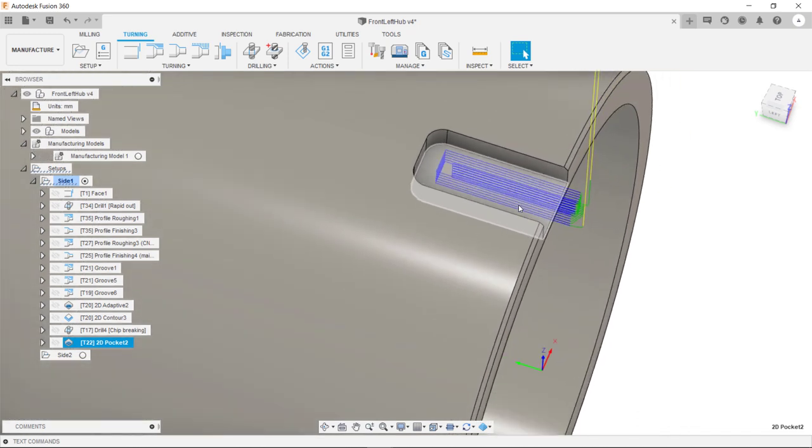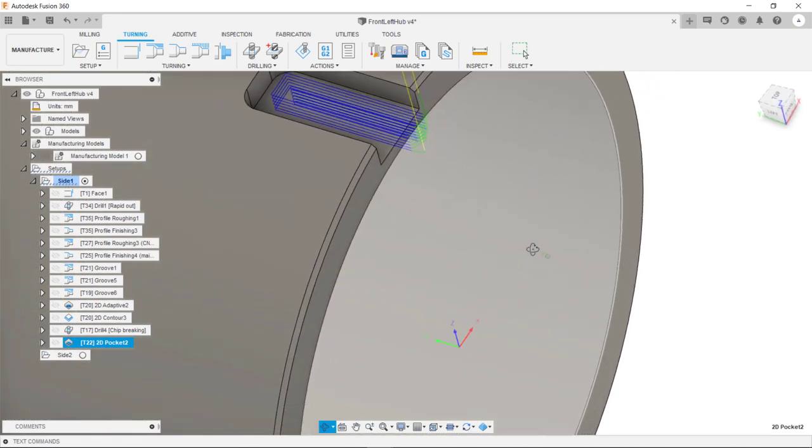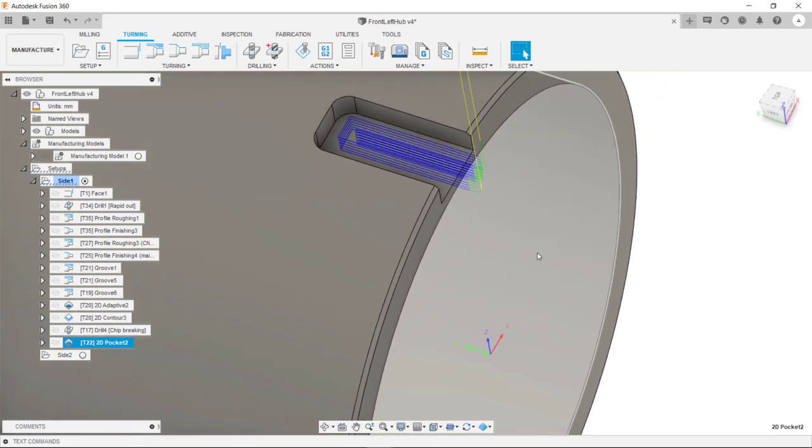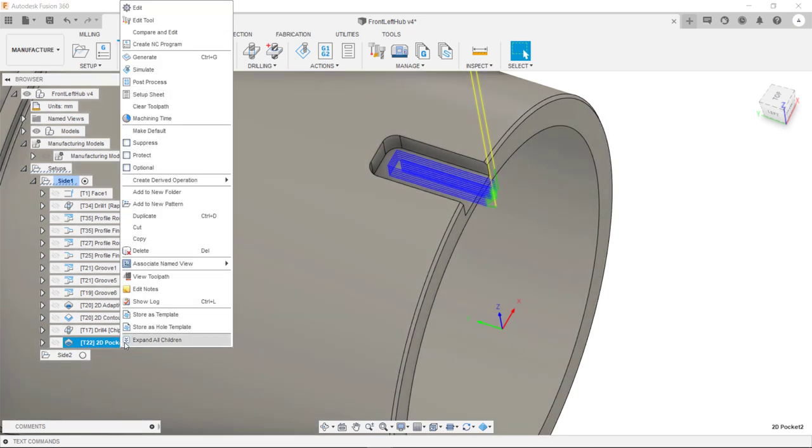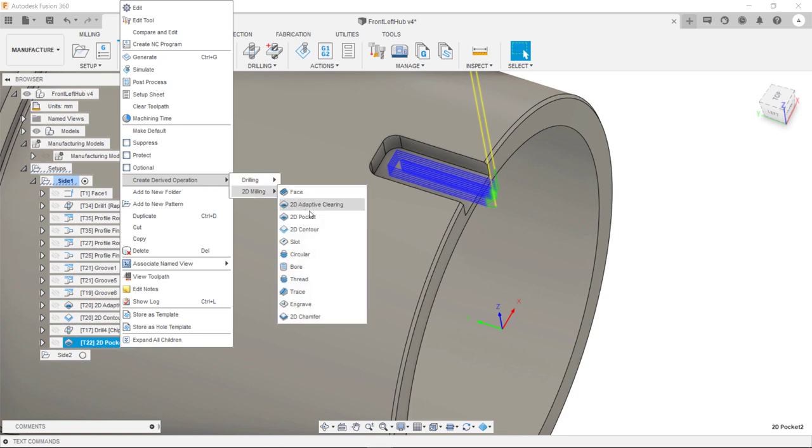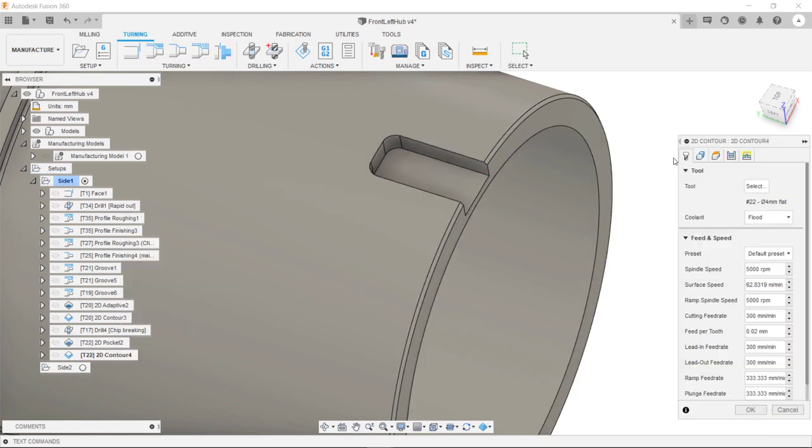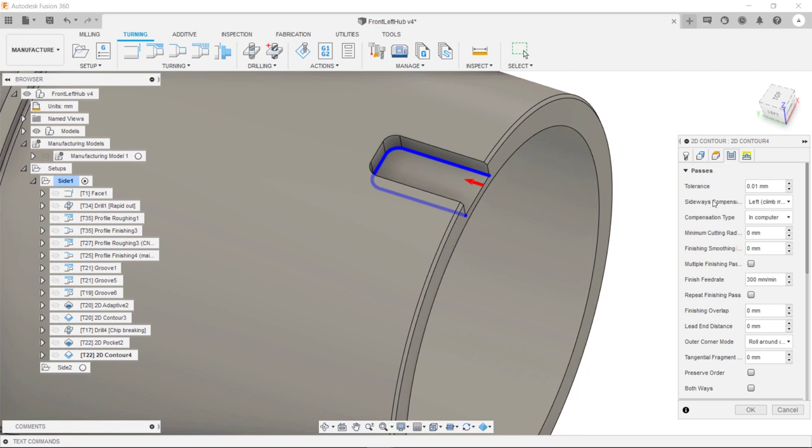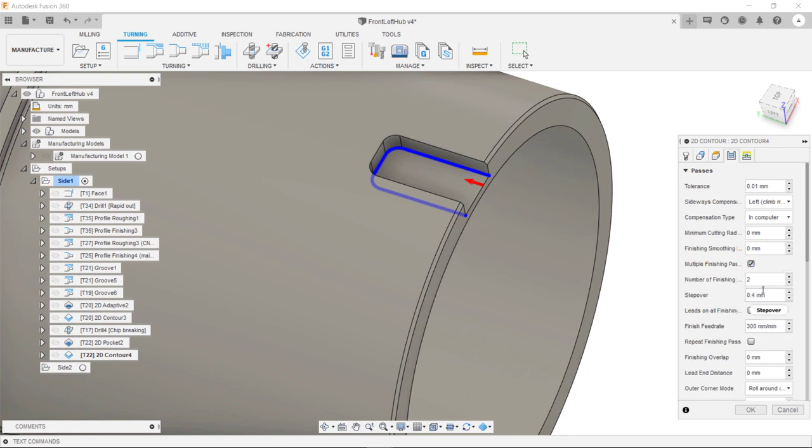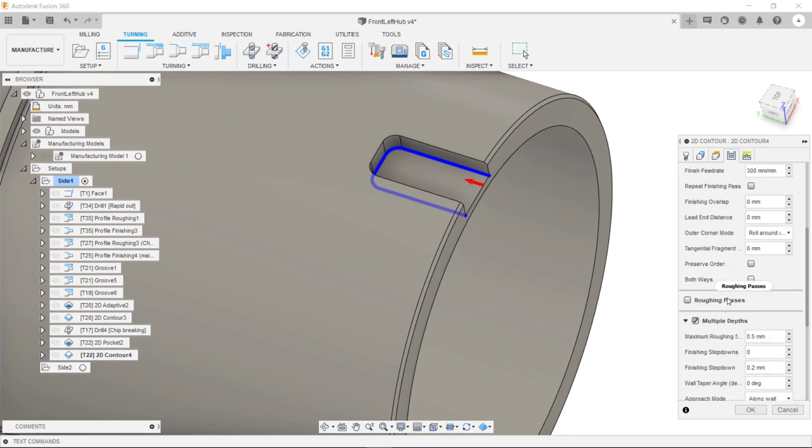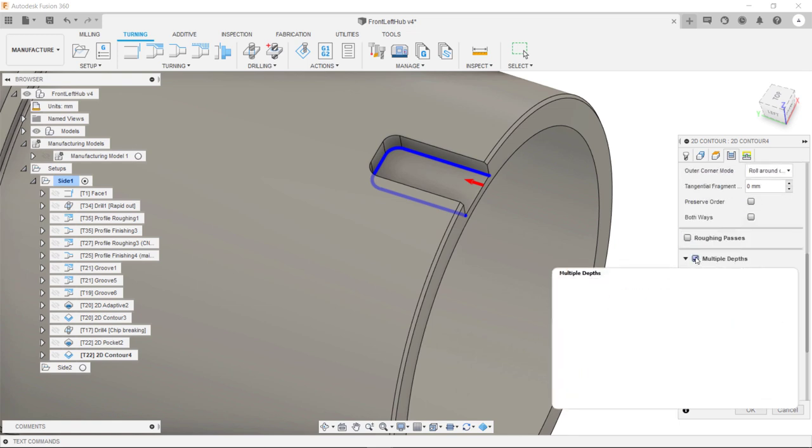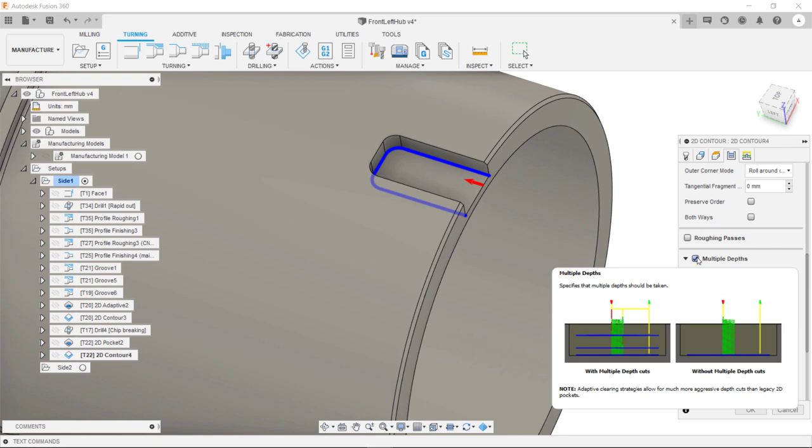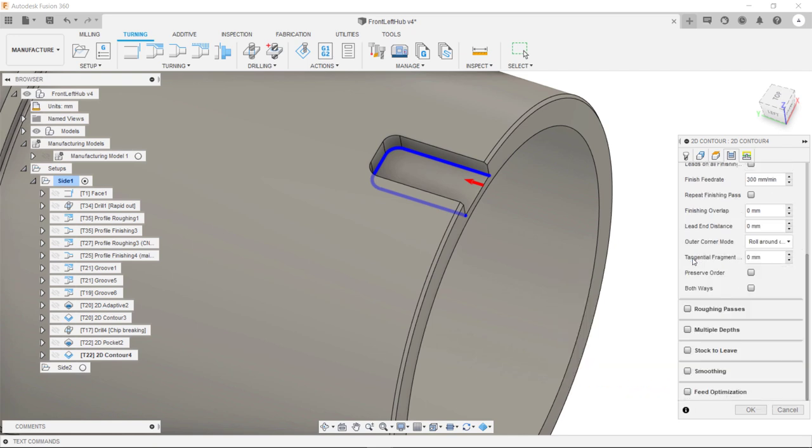From there we can hit OK. As you can see we now have our rough toolpath. From there I'm going to create a derived operation. I'm going to select 2D contour. Inside the passes tab I'm going to check this box here. Multiple finishing passes. And we can specify the same stepover. Because this is going to be a finishing toolpath we can deactivate multiple depths so we're going to do a full depth finishing pass.